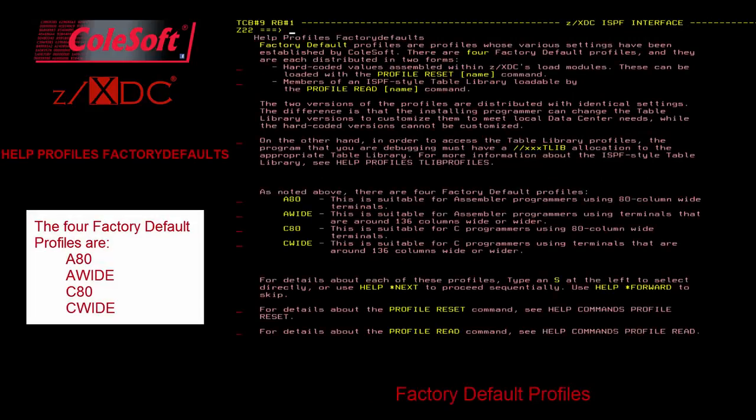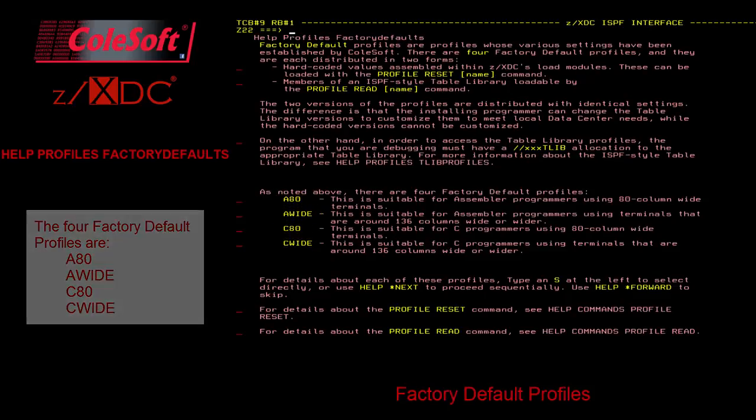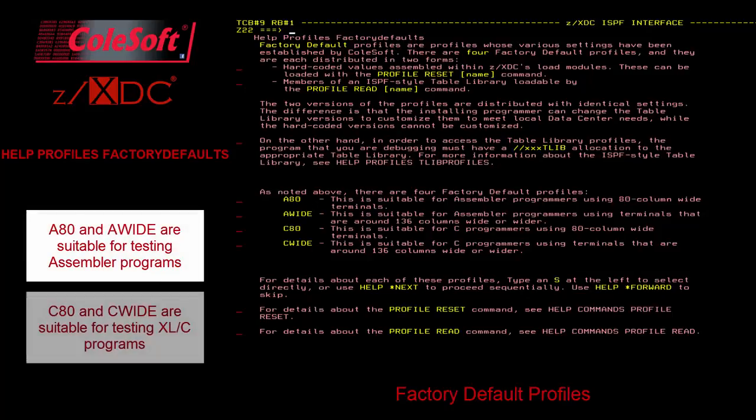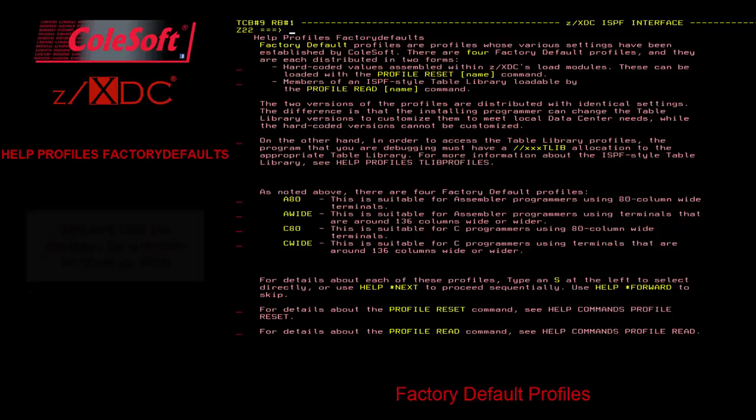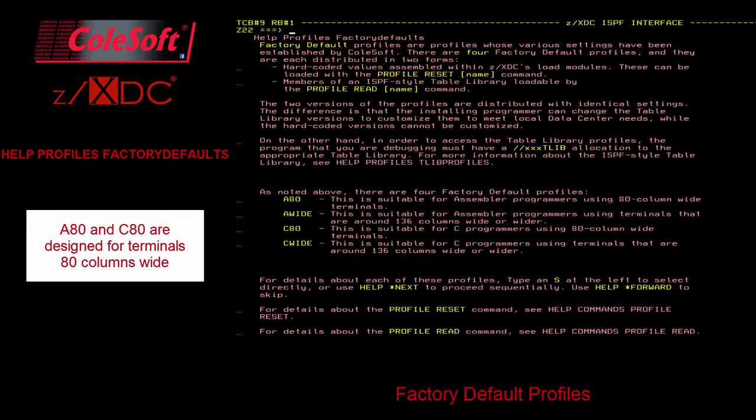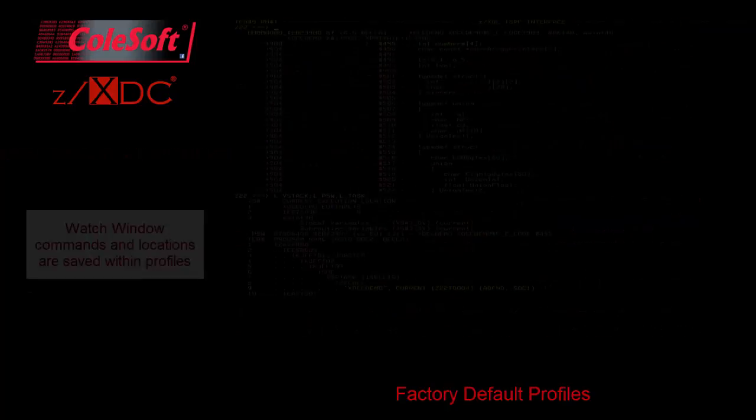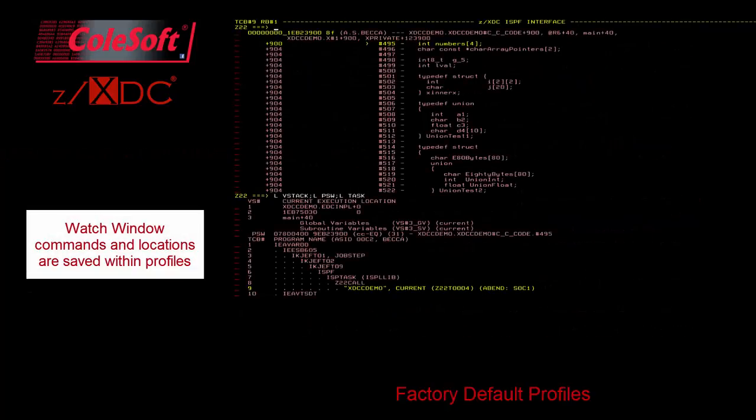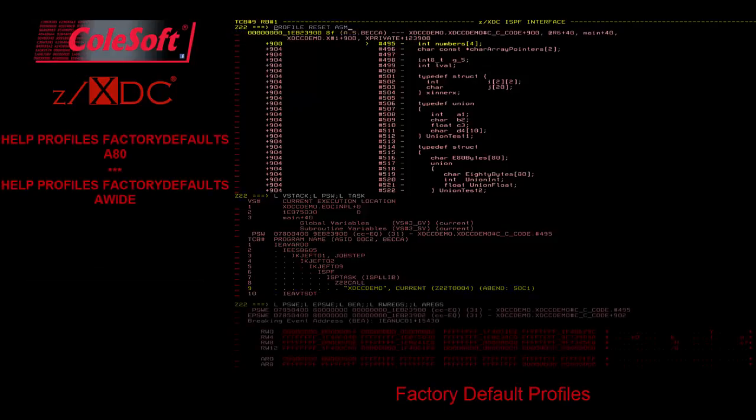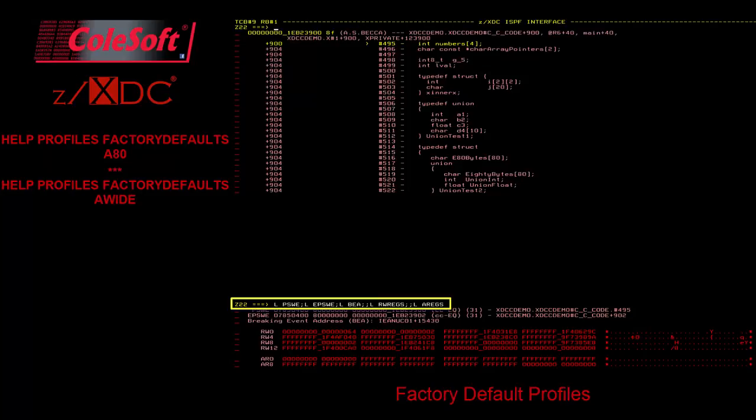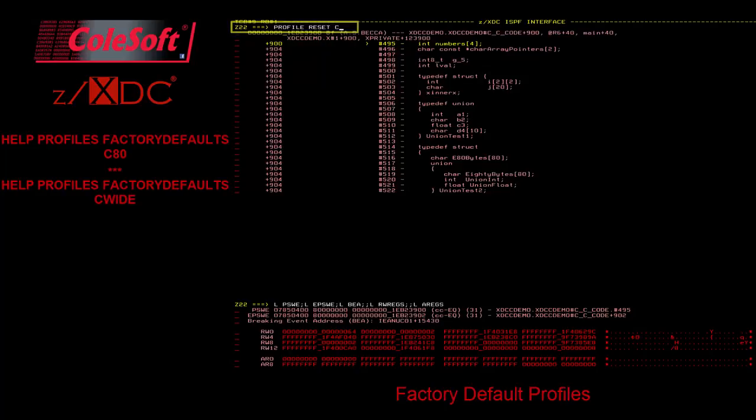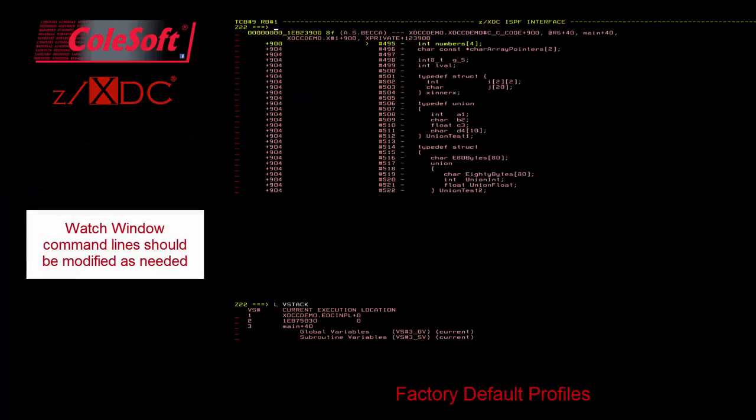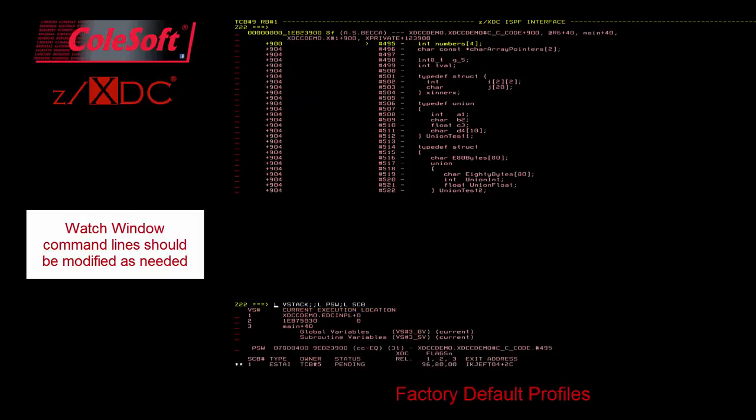There are four factory default profiles built into CXDC: A80, A-Wide, C80, and C-Wide. The A versions are designed for assembler testing, while the C versions are for use with C testing. The 80 versions are for narrow 3270 displays of 80 columns, and the wide versions are for 3270s with 136 columns or more. As mentioned earlier, watch window command strings are saved within profiles. For the A80 and A-Wide profiles, the default watch window displays shows registers, PSWs, and the current BEA. For the C80 and C-Wide profiles, the default watch window display is L-V-Stack. However, all profile commands for ZXDC still apply in CXDC, and the watch window command strings can and should be modified as needed.